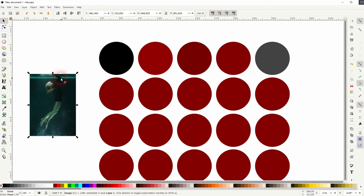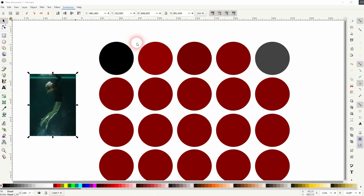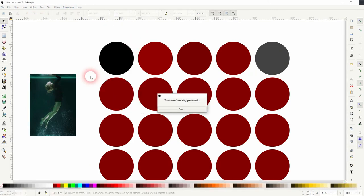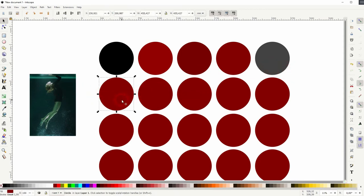Keep in mind that all of these extensions, they work on these shapes and vector elements that you've created yourself. But if you want to apply it to images, that doesn't work.